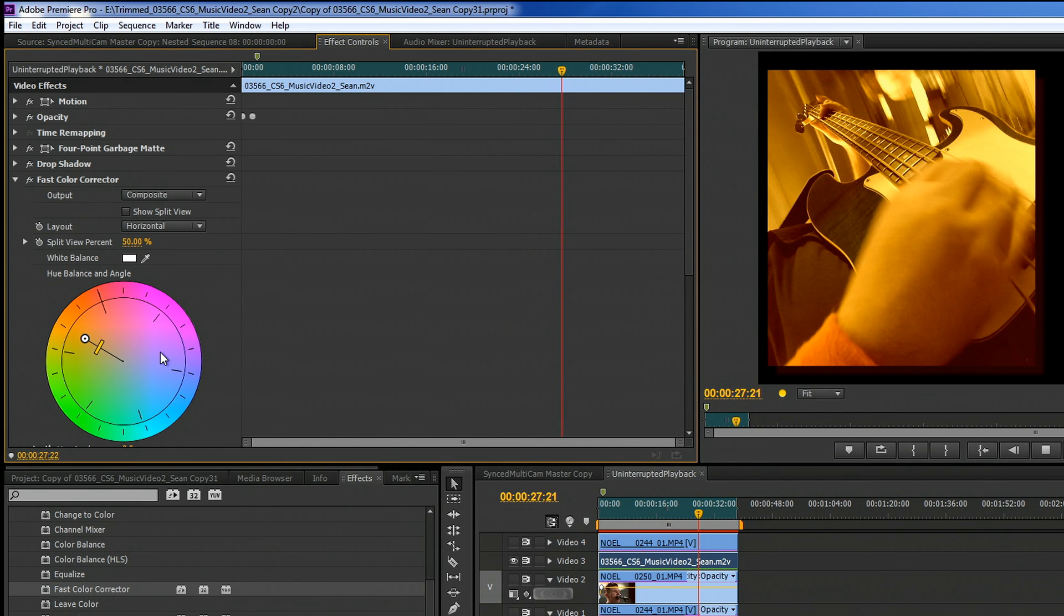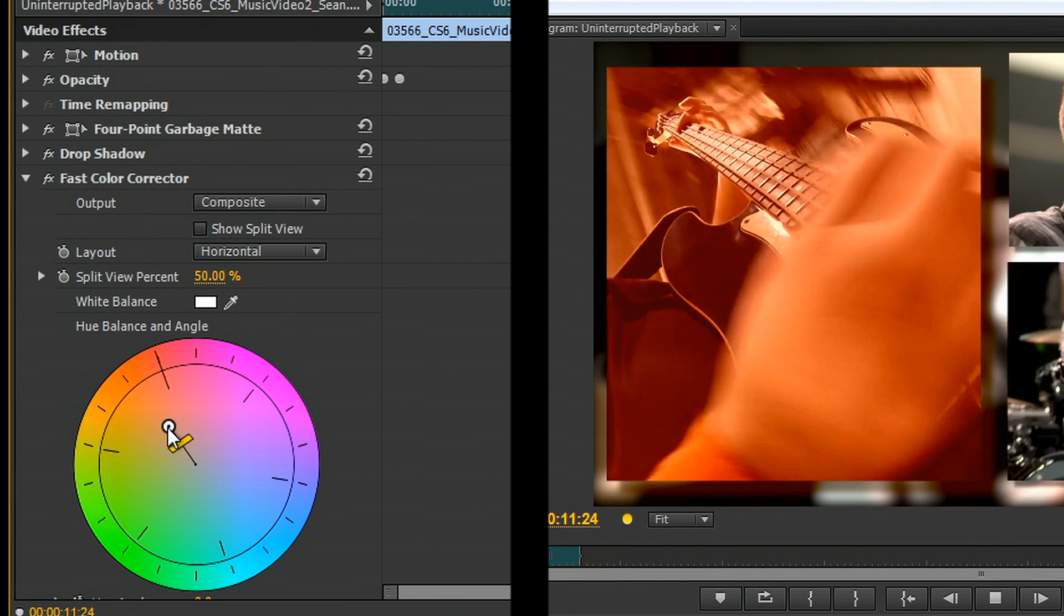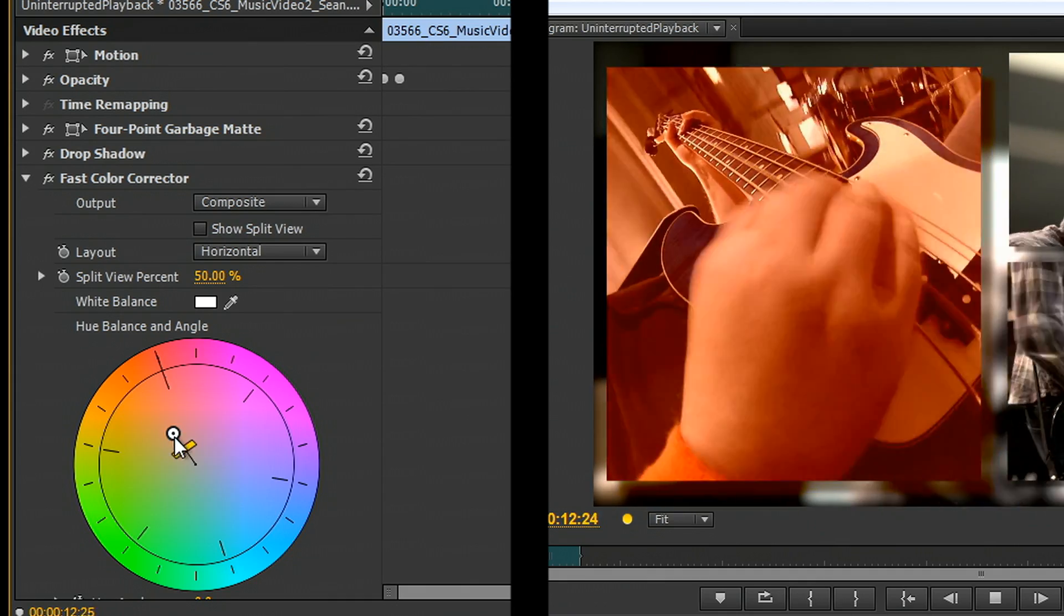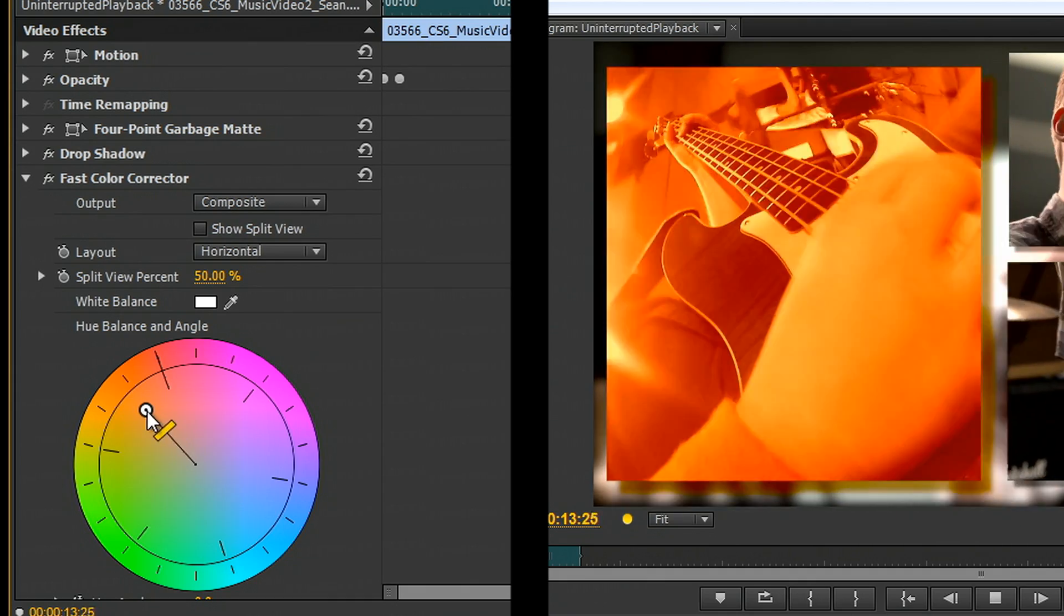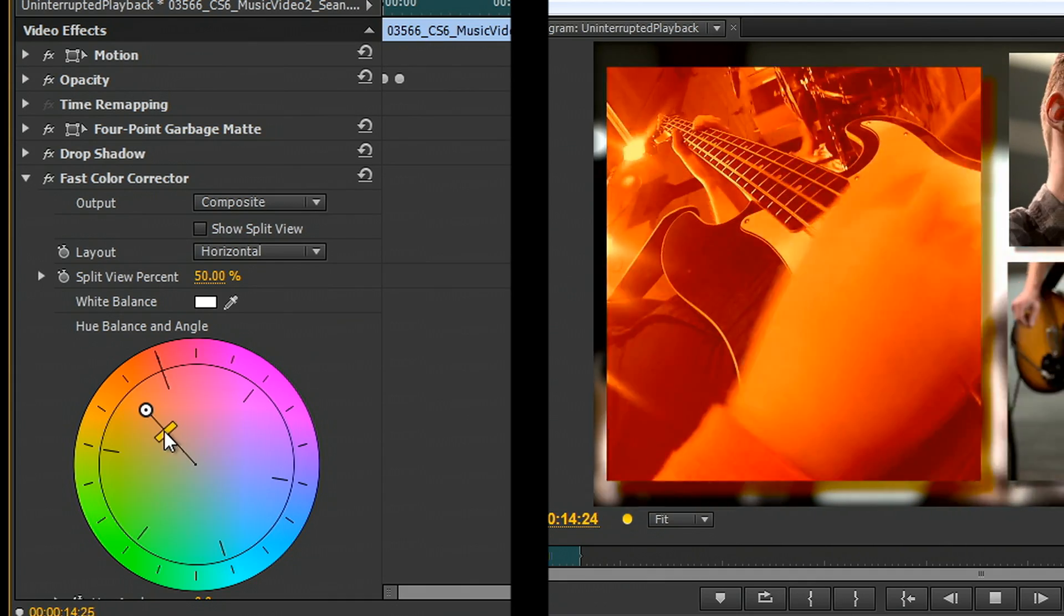This is a workstation class Xeon 3 gigahertz system with 24 gigs of RAM. This isn't a wimpy system, but the GPU is just that powerful that it really can handle this in real time.